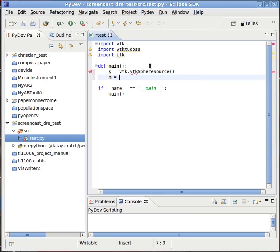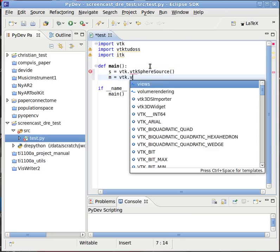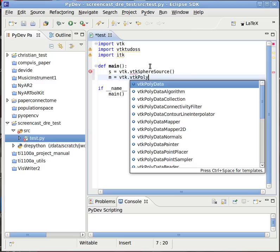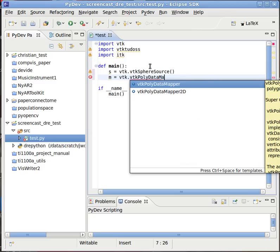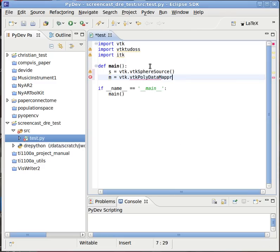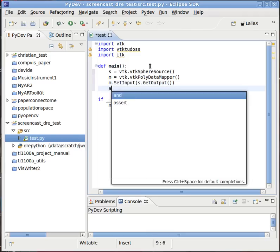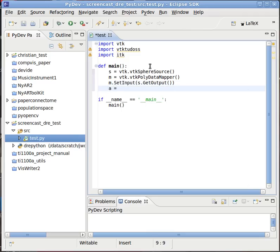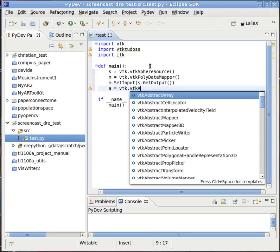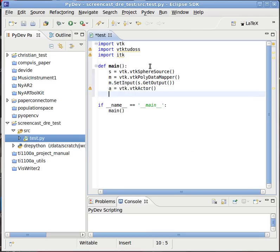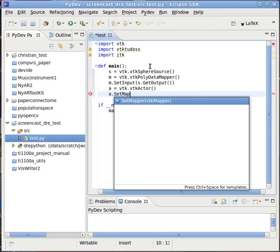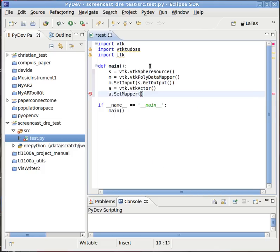We make a source. We make a polydata mapper. We make an actor.